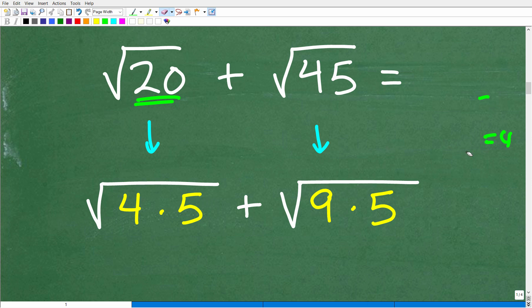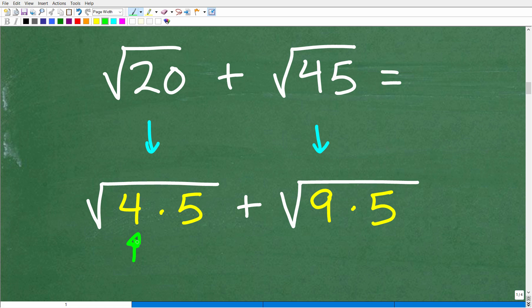For the square root of 20, are there any perfect square factors? Yes — 4. Because 4 times 5 is 20, and 4 is a perfect square. So I want to think of the square root of 20 as the square root of 4 times 5, and you'll see why this is important in just one second.